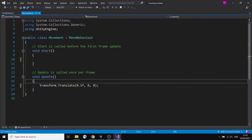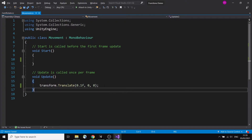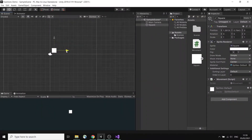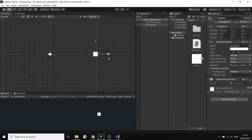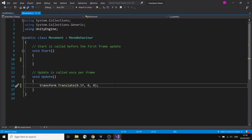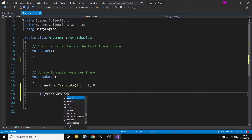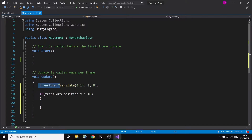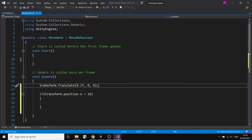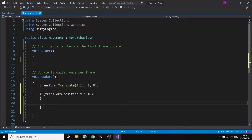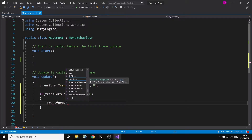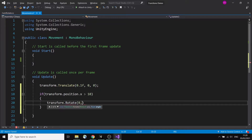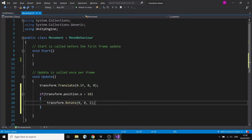Now I just want to test if it's reached a certain point in space. My current position is 0, 0, 0, and if it reaches, let's say, 10 on the x-axis, then I want to reverse it. So I'll do it like this: if transform.position.x is greater than 10, then do something. Right now I can't reverse the speed yet, but I can rotate it just to see what's going on — transform.Rotate(0, 0, 1). So the moment it's out of boundaries, it will just start rotating.